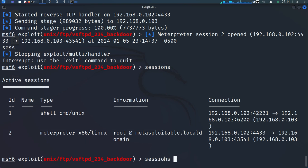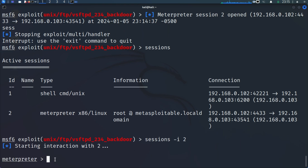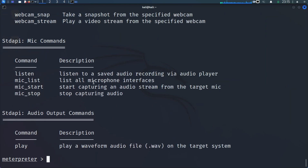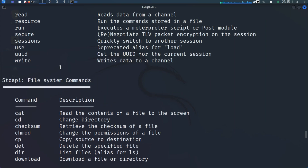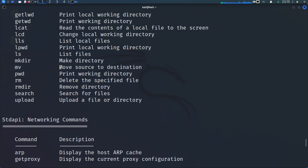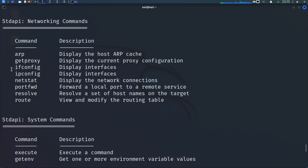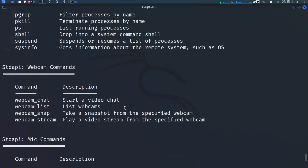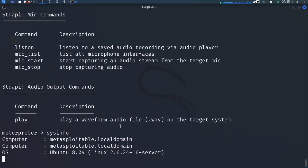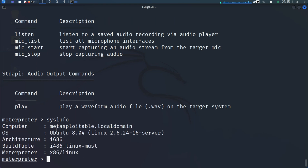We can interact with any of these sessions by doing 'sessions -i' for interact, then the session ID — use 1 for the command shell or 2 for the Meterpreter shell. Let's interact with session 2. Now we are in a Meterpreter shell. You can do 'help' to look at all the commands grouped into categories: core commands, file system commands, networking commands. For example, you can view IP configuration, stream a webcam if available, or on an Android phone dump SMS and call logs. We can run 'sysinfo' to look at system information on our Metasploitable 2 machine.